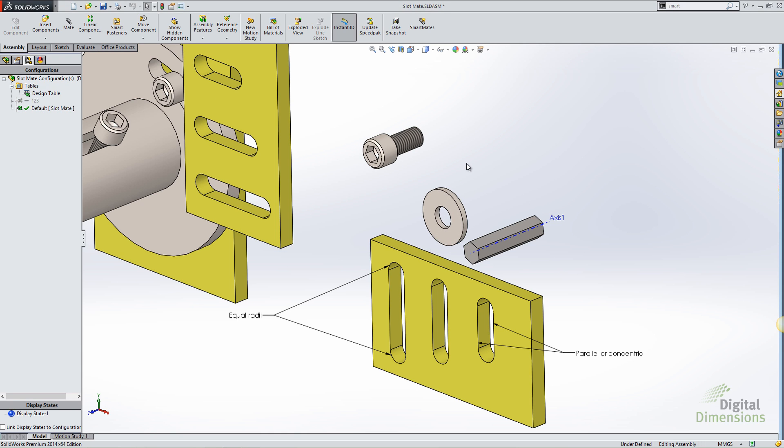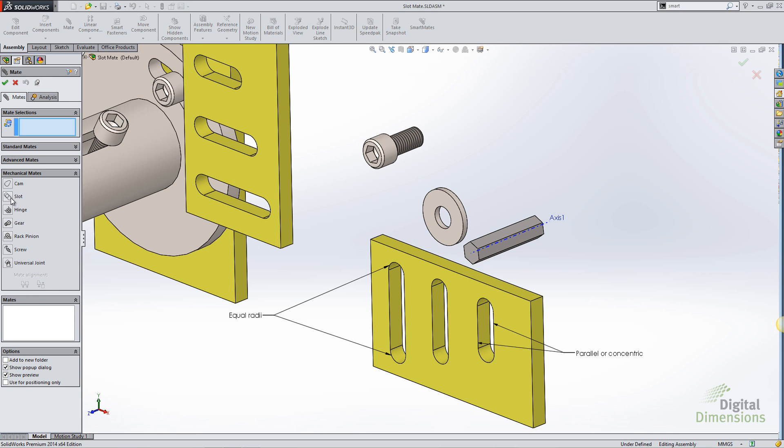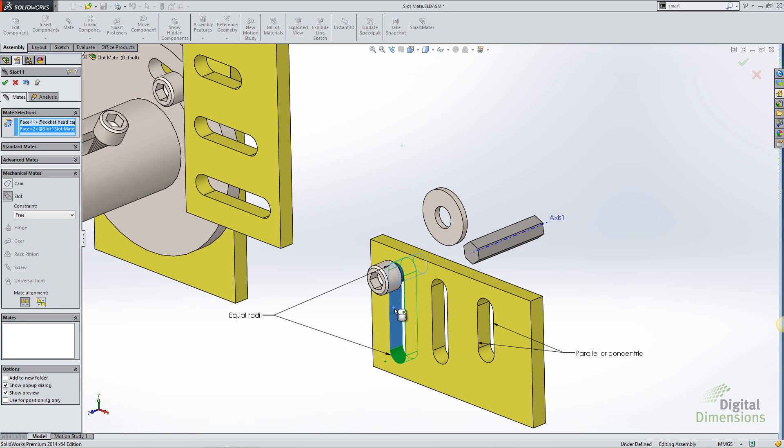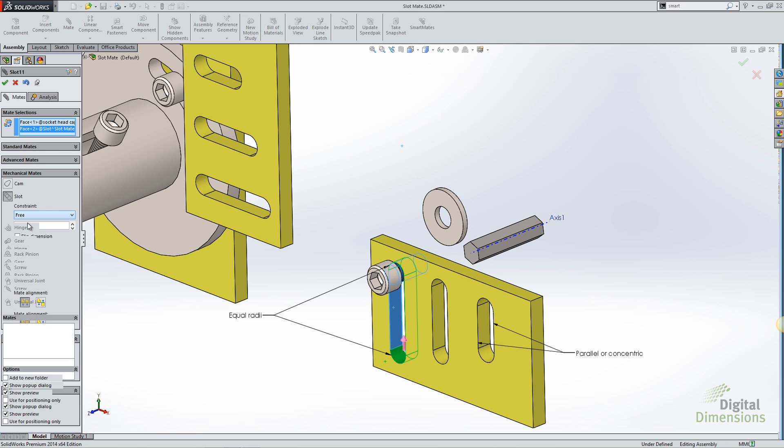So I'm going to take a look at the slot mate. If I go into my mates, mechanical mates, I've got a new option for slot mate. If I select a cylindrical face and a slot feature, you can see I've got the option to constrain it either to be free to move within the slot, center in the slot, move along a distance within the slot, or a percentage of the slot length.